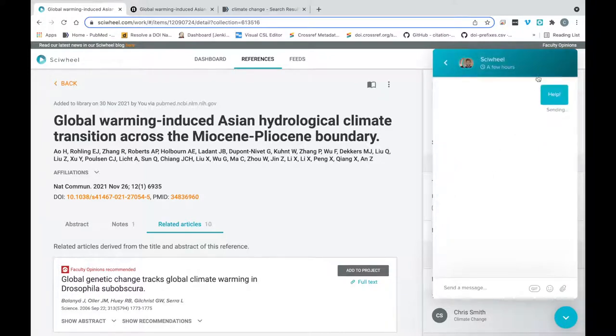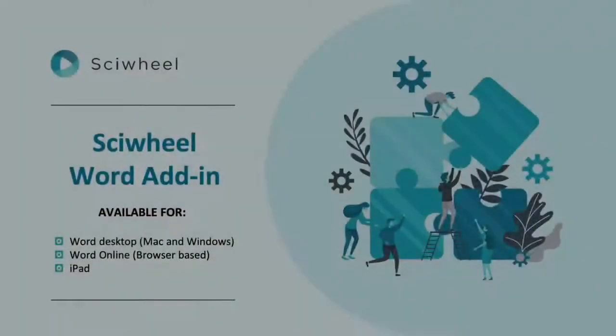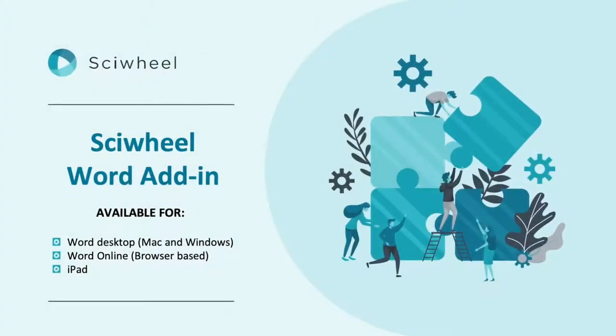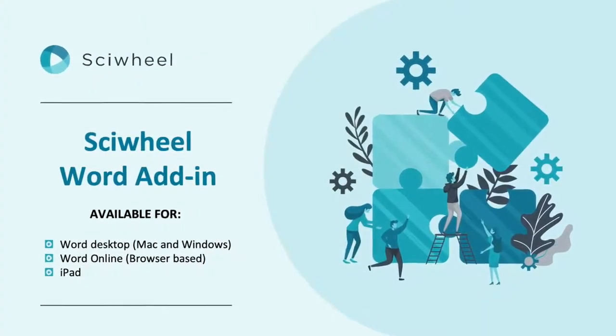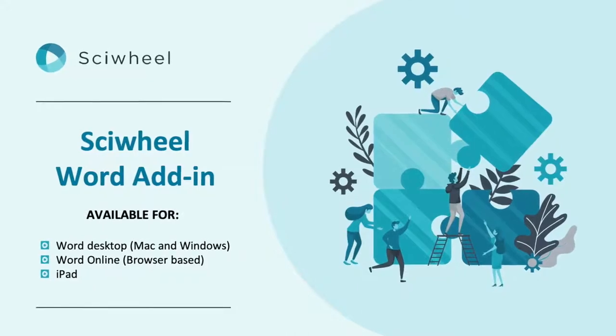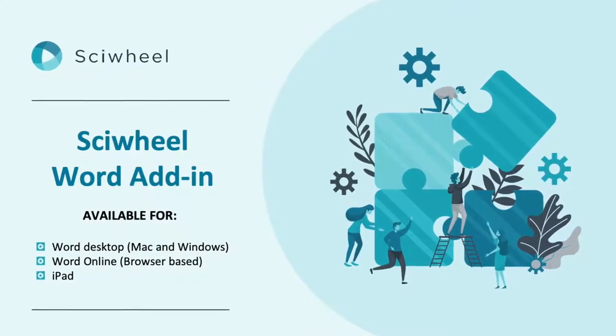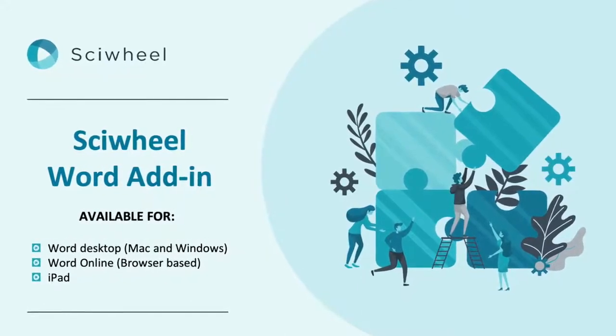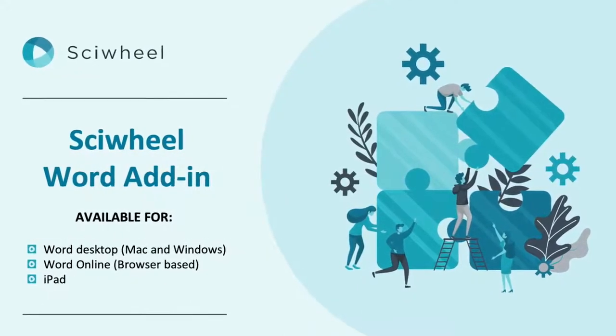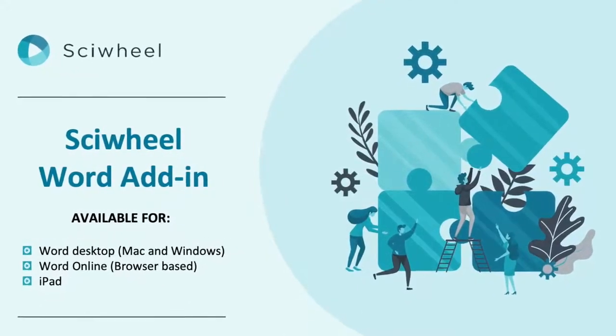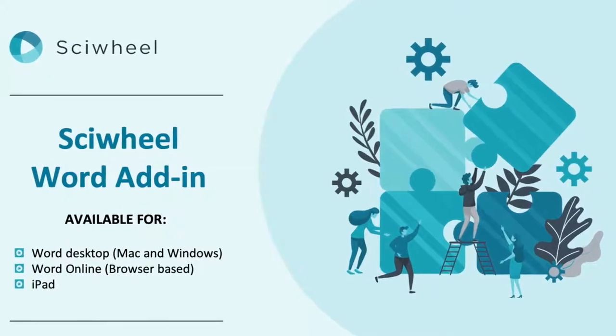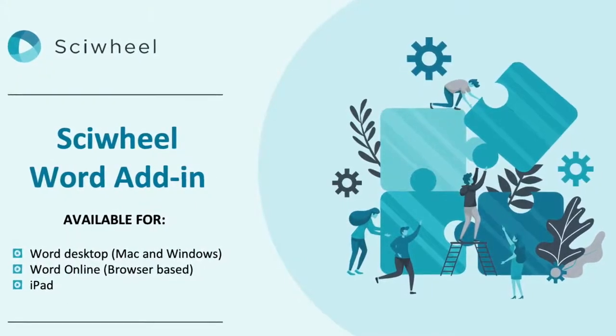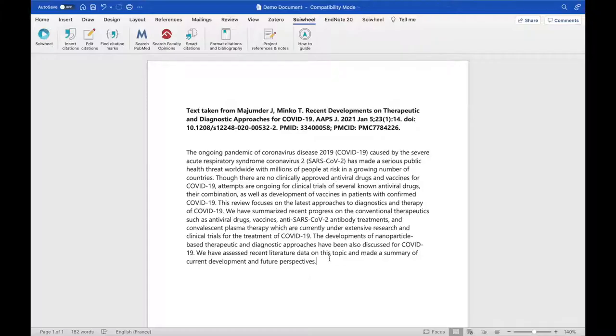So those are the very basics of collecting and organizing references. Now I want to cite these references and create a bibliography. This can be done using our tools for either Word or Google Docs, but for this video I'll show you the basics of our Word add-in. I already have this installed, but it's available from the tools menu I showed you earlier.